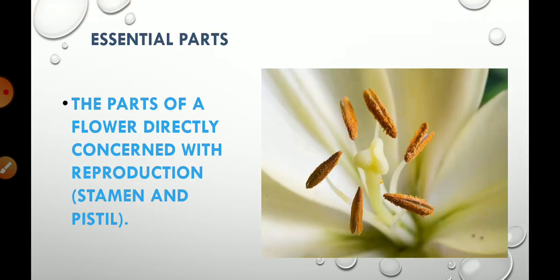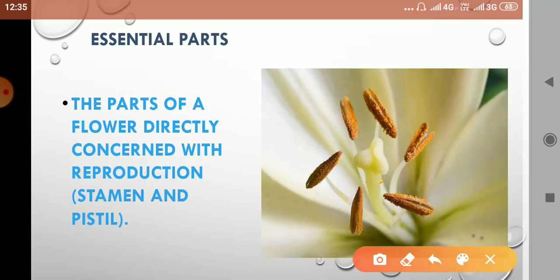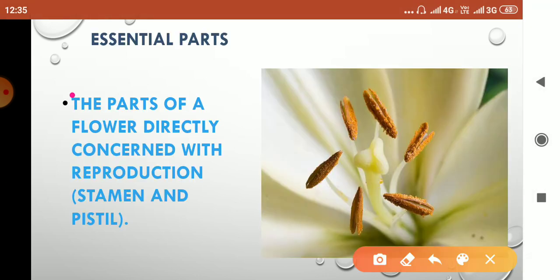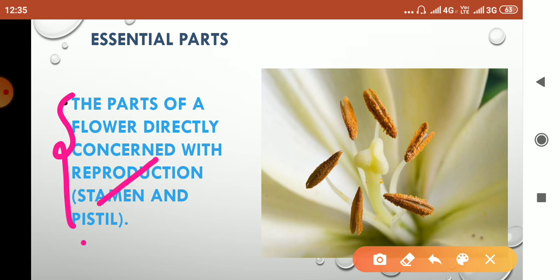Let's start with essential parts. The parts of a flower directly concerned with reproduction are androsium and gynecium. Stamen and pistil are the individual units of androsium and gynecium. Children, here you can see a bilobed structure.